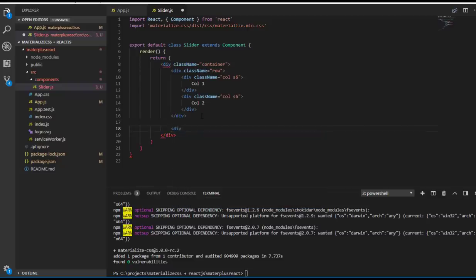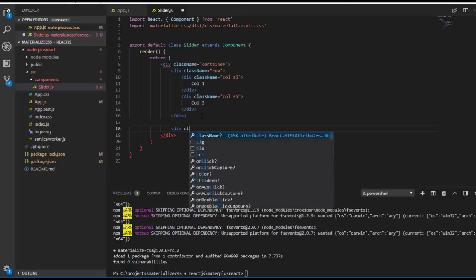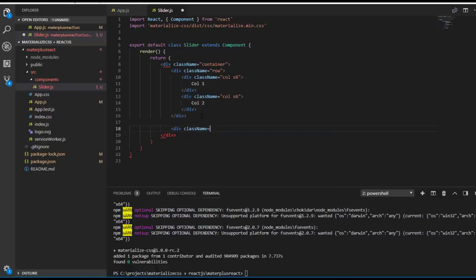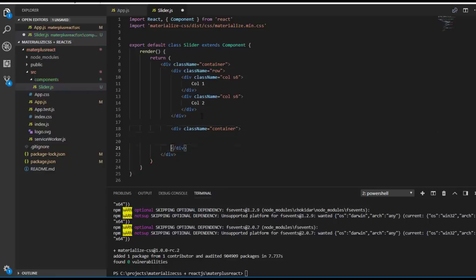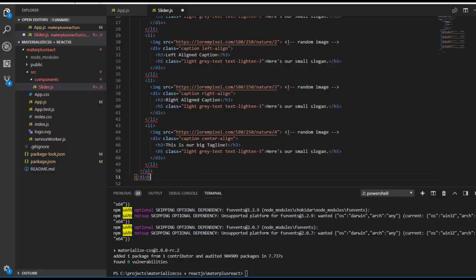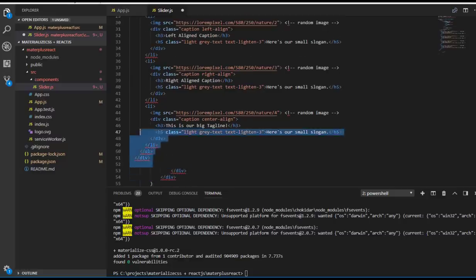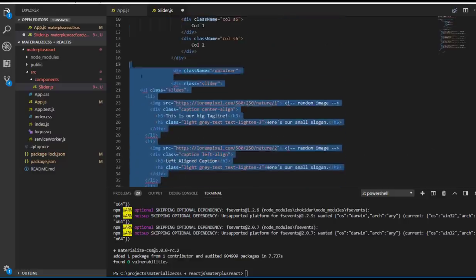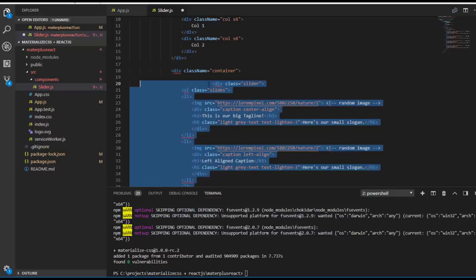The purpose of this tutorial is not to learn about sliders, but to use Materialize CSS inside our React project. So I have copied that code. Let me do some cleaning. Yes, it shows some errors.